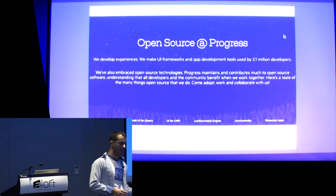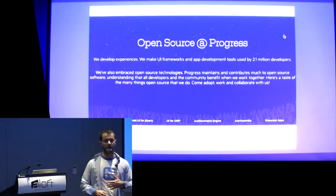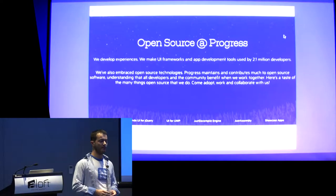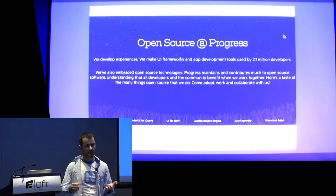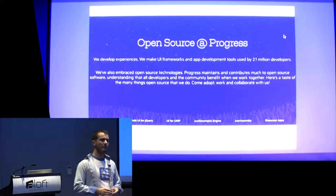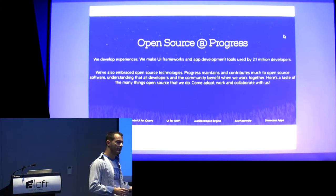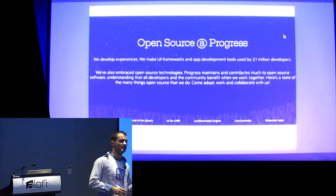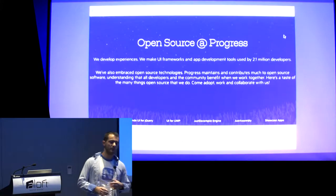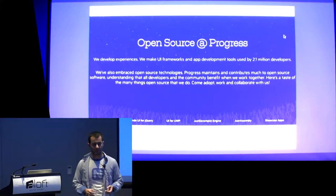That's why I think companies understand that everybody benefits from open source. Companies, developers, communities — that's why they want to gather people, take their opinions, and build software altogether.